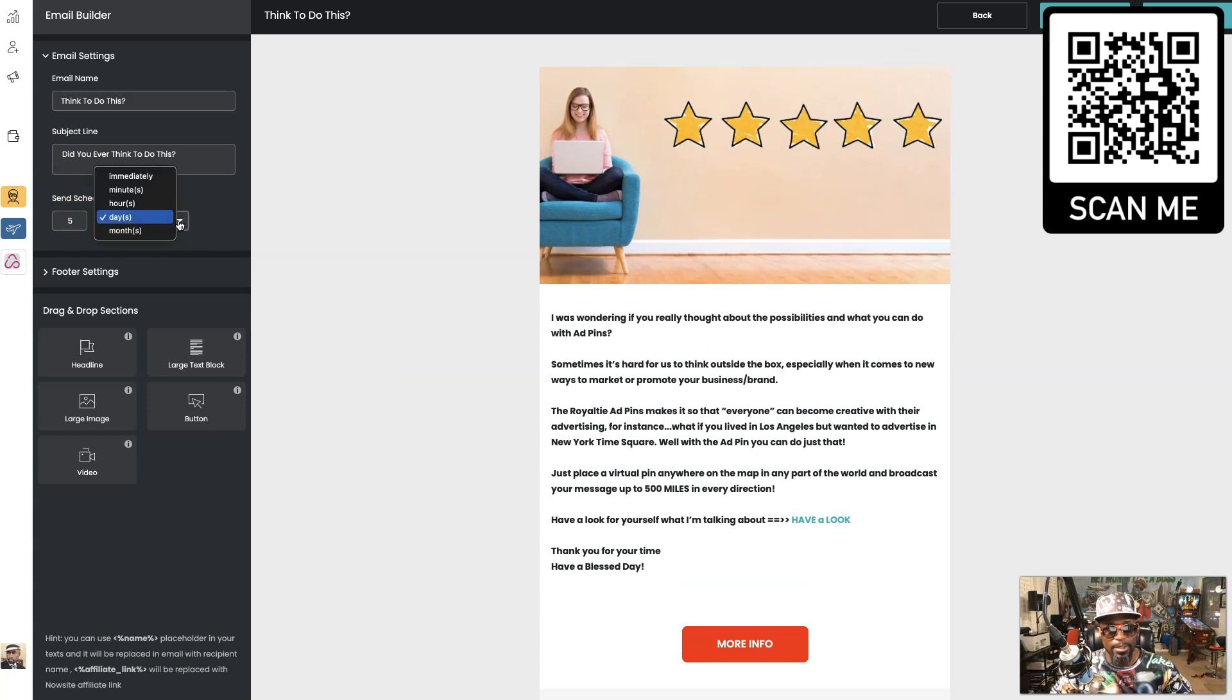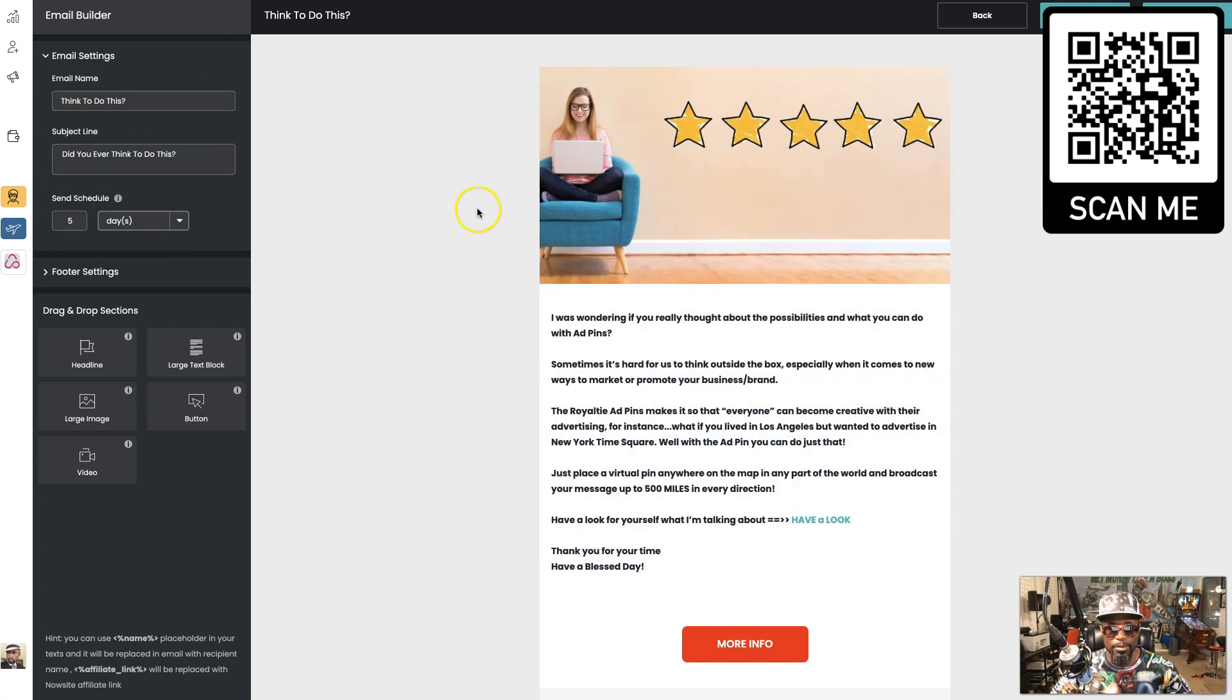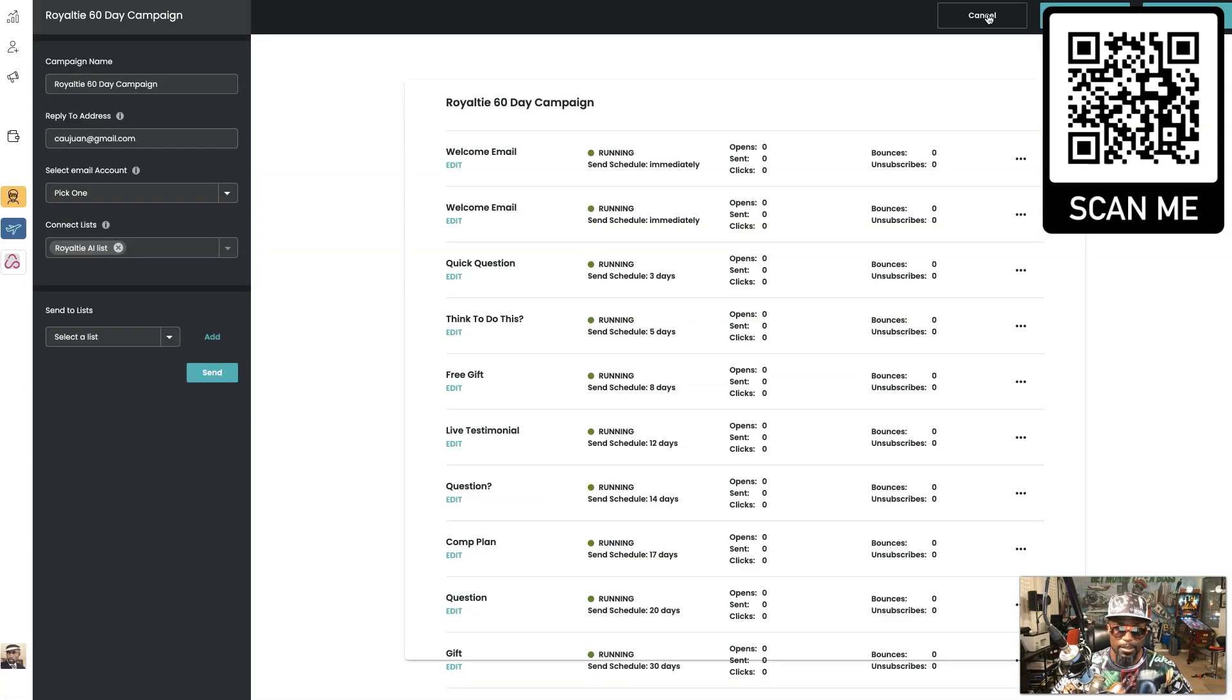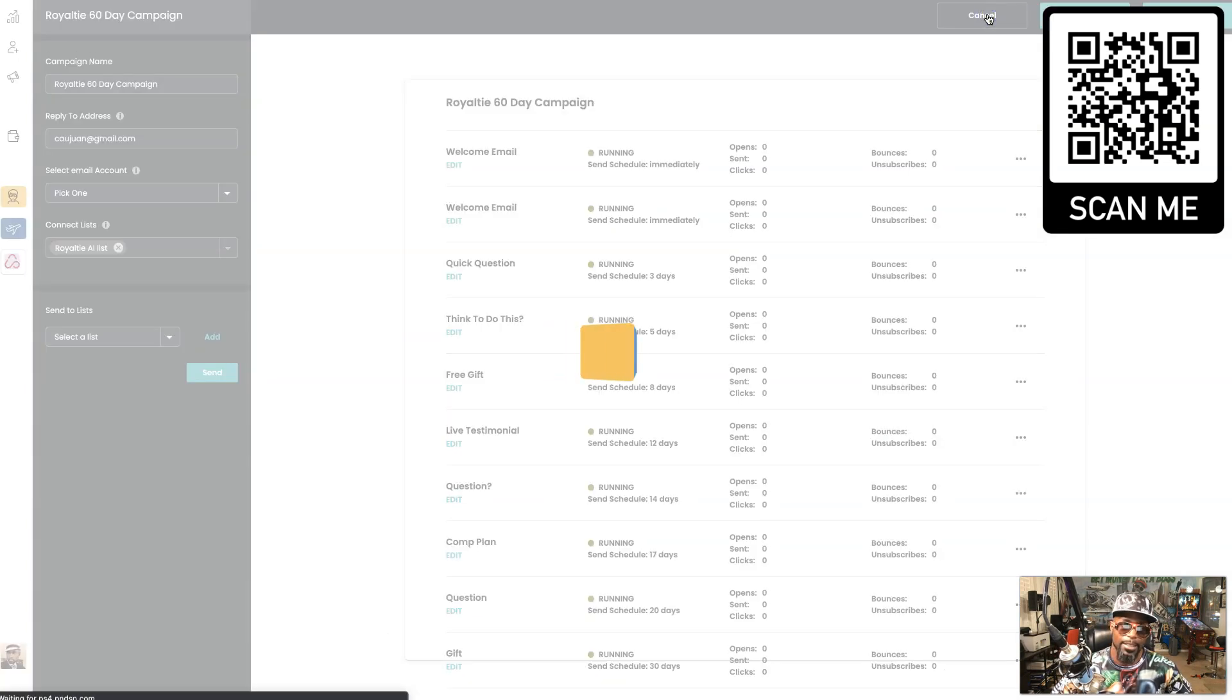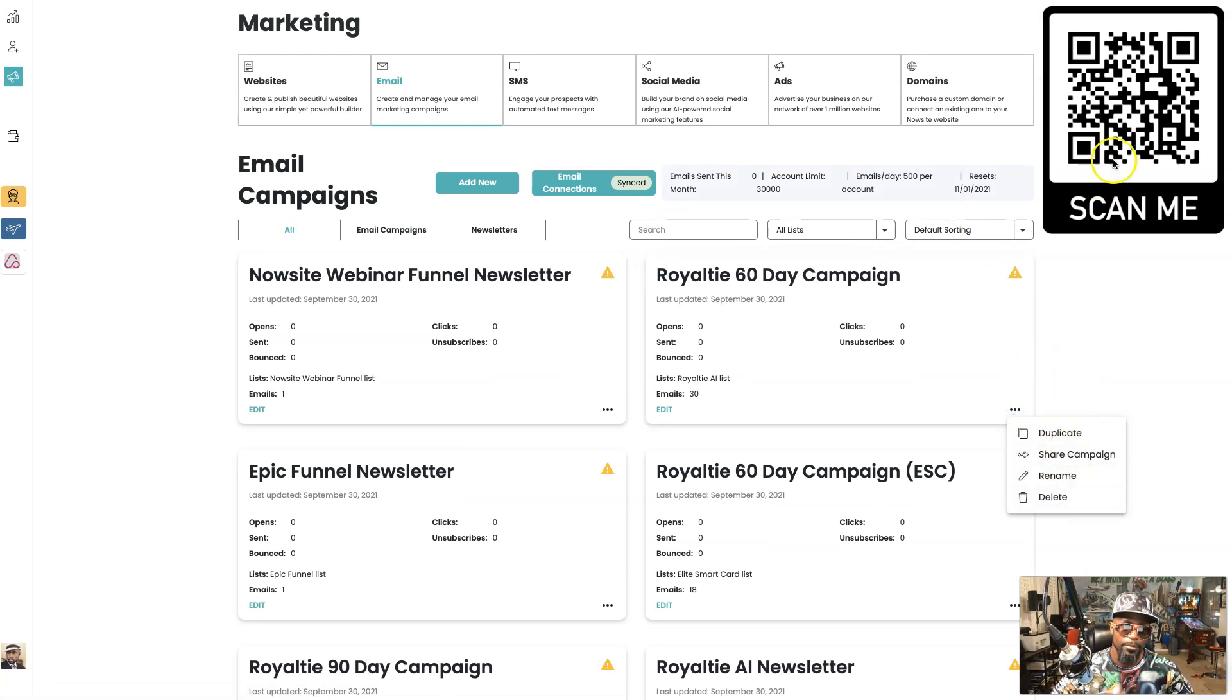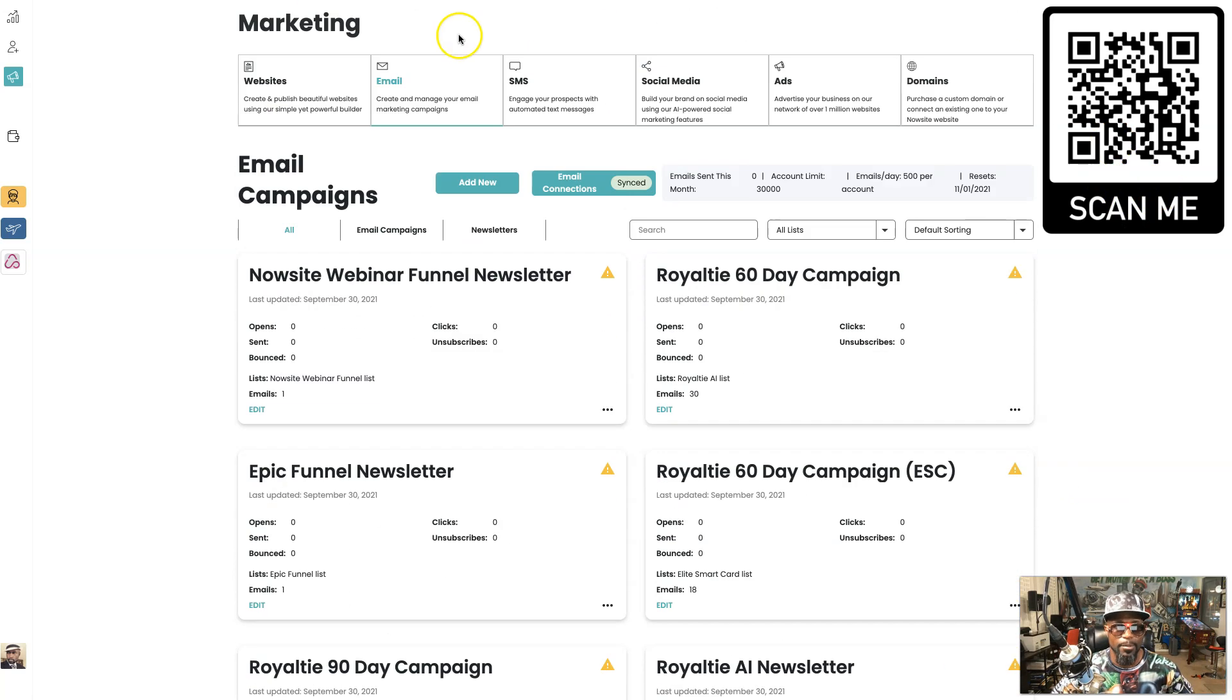You can put this together real easy. You can send, schedule by day. You can pick whether it goes out days, months, hours, minutes, or immediately. Real simple. Put your headline, write it out, boom, you're good to go. Emails, same thing, you can set up an email campaign and share it one click, duplicate it, rename it.